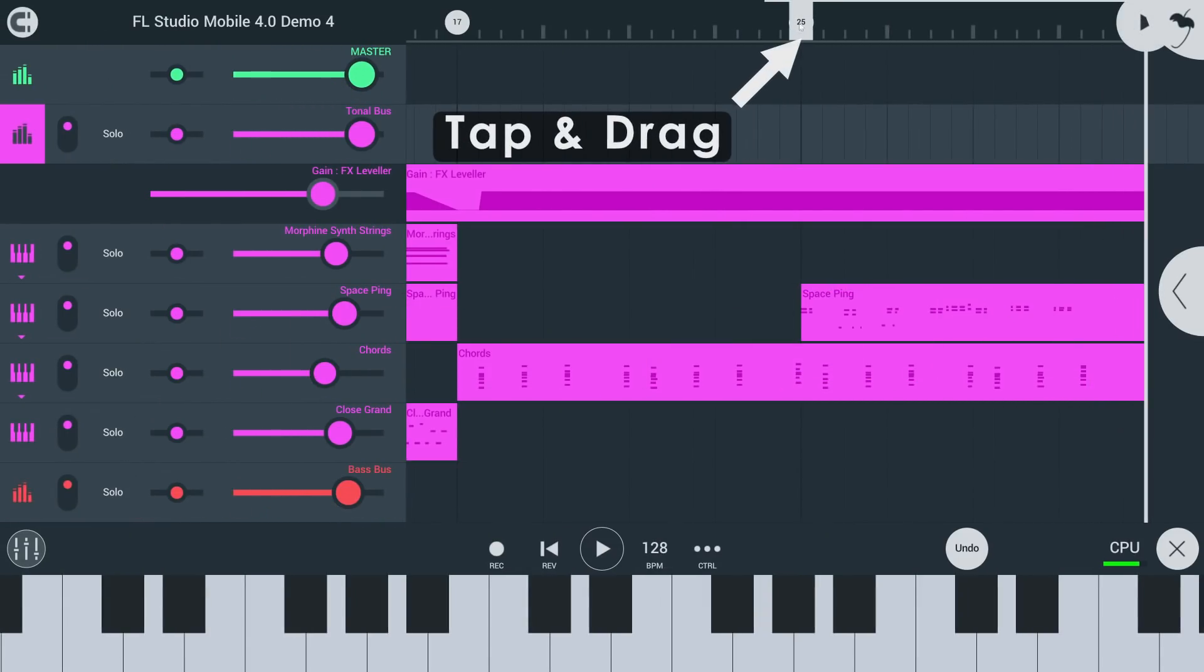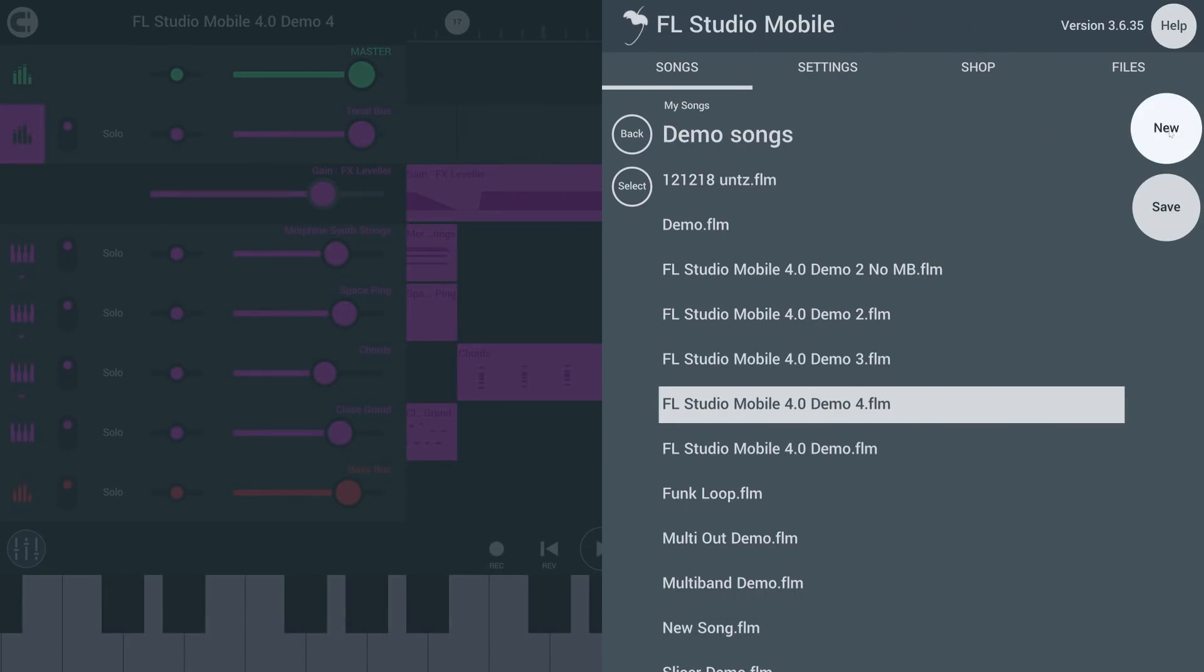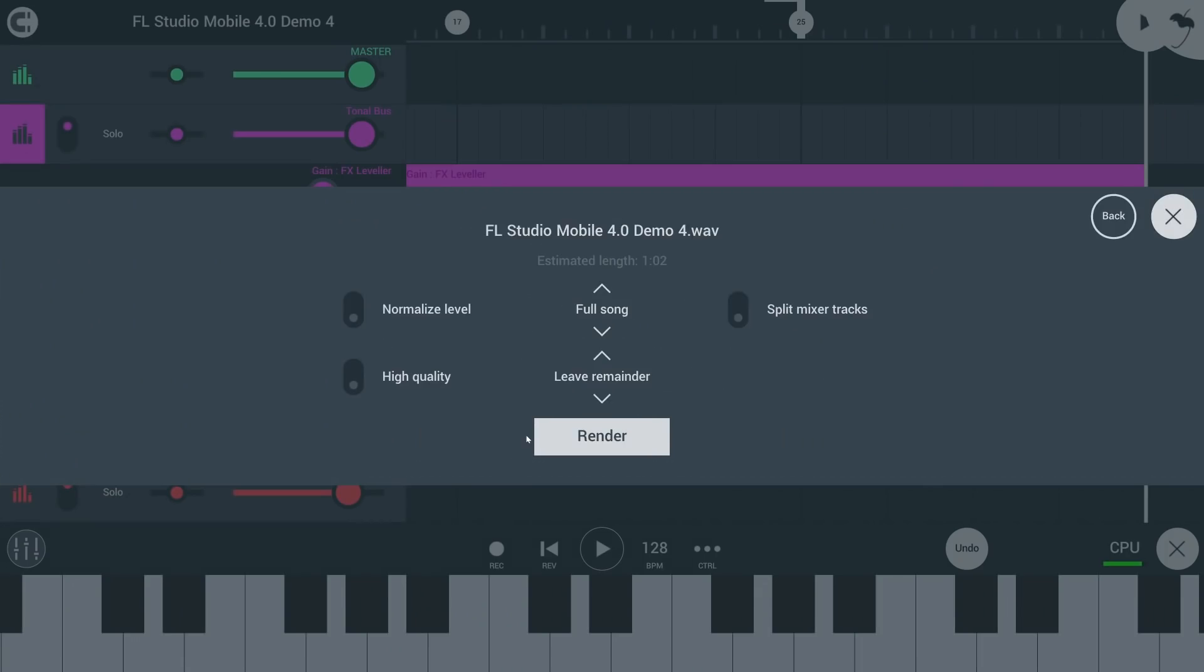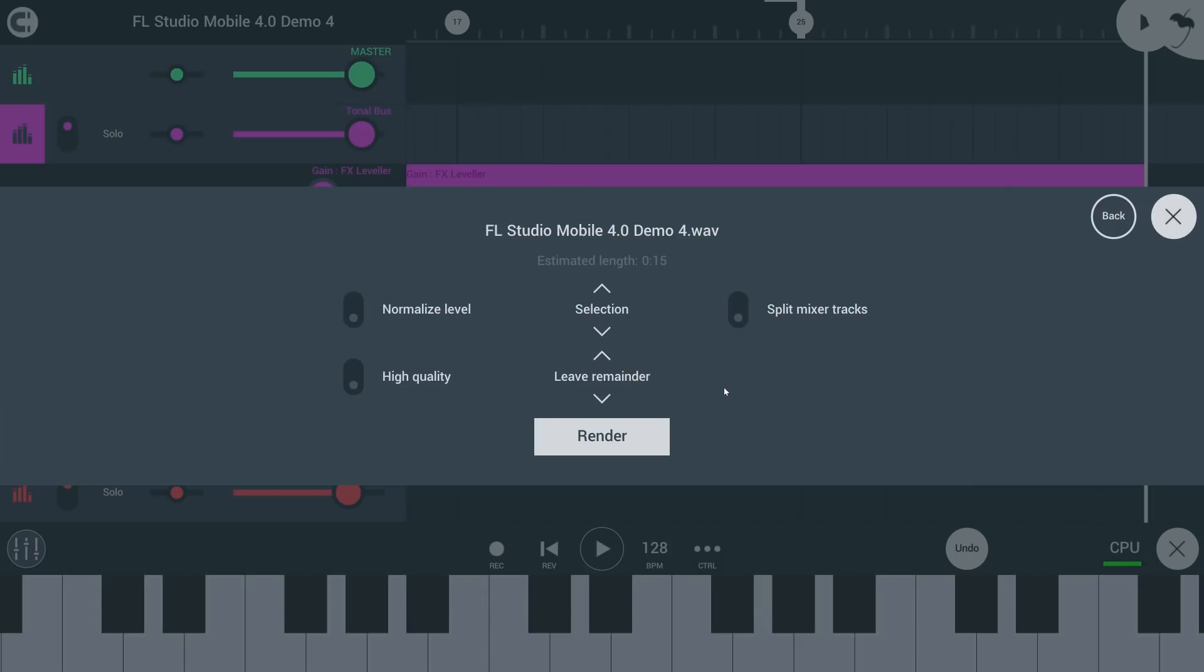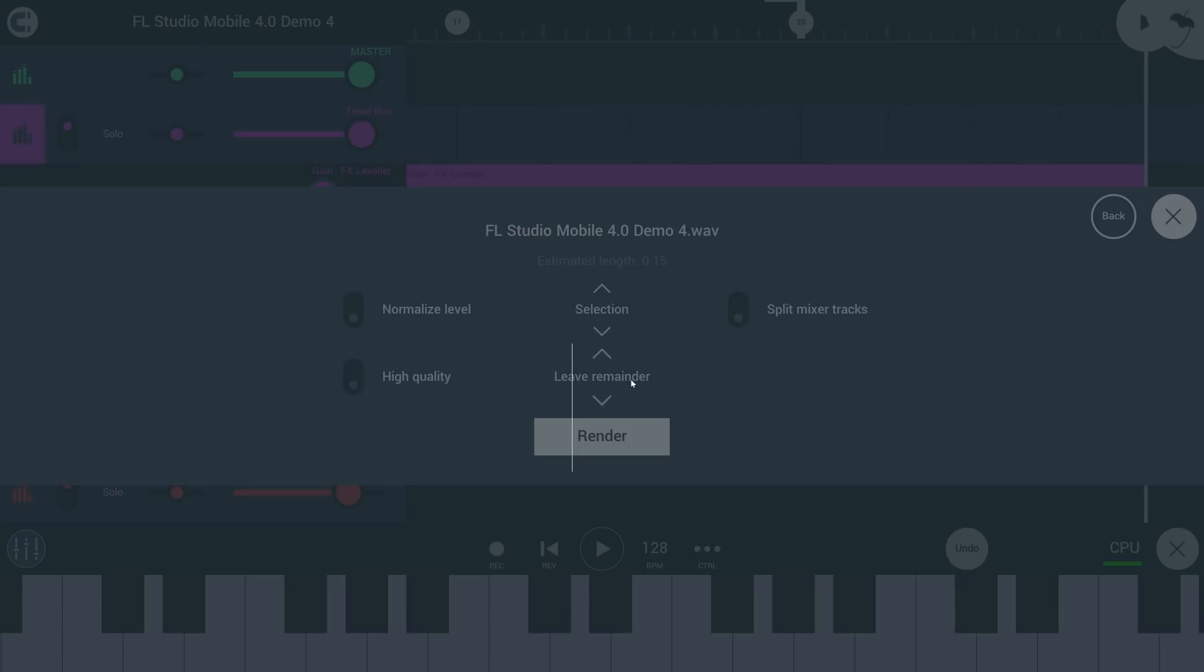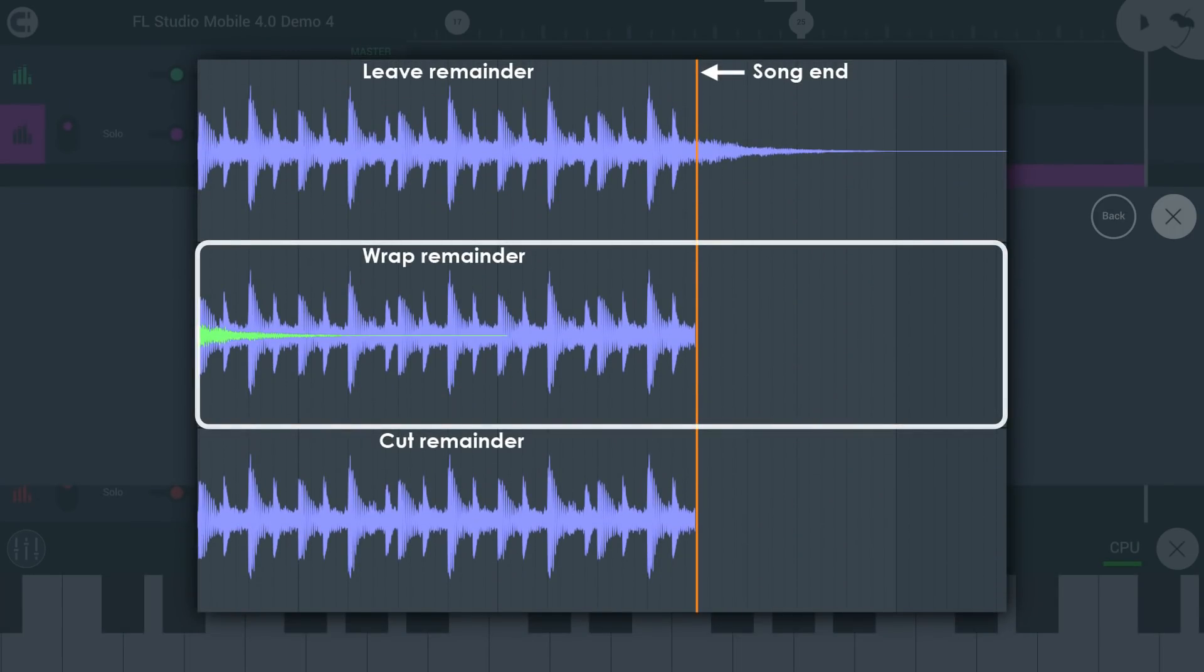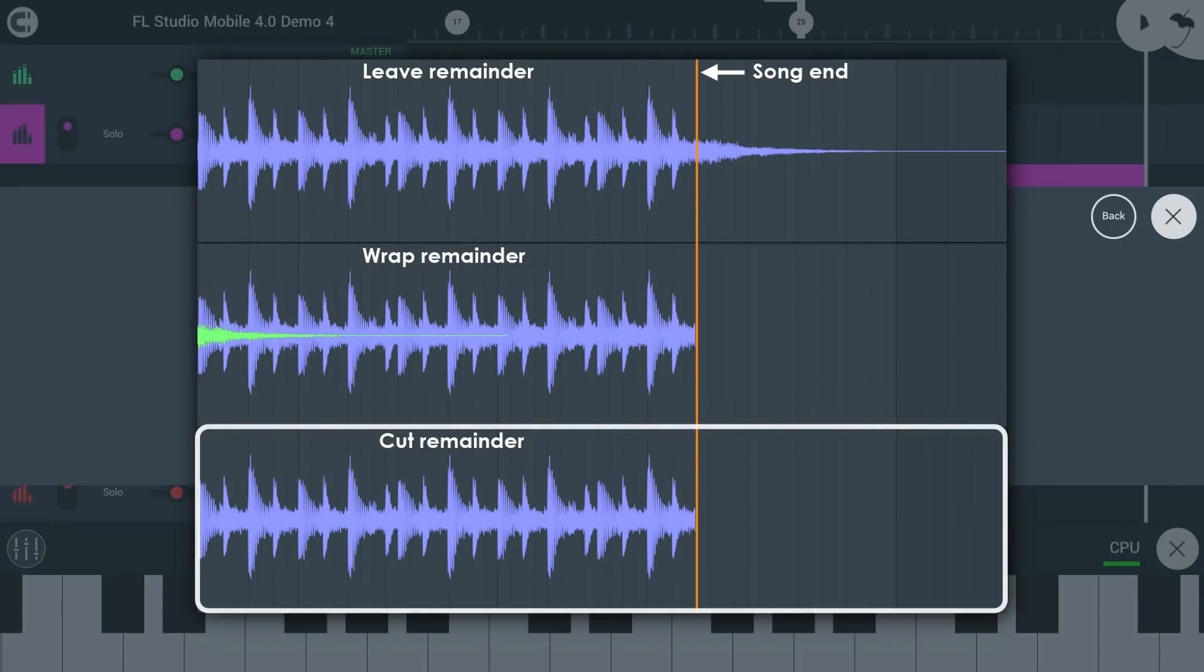When you've made a playlist selection, you can now render that region to audio. Also new are settings for reverb and delay tails here. Leave remainder will leave the tail to fade to silence. Wrap remainder will add it to the beginning of the audio file, which is great for creating seamless loops. While cut remainder will abruptly stop the audio at the end of the playlist data.